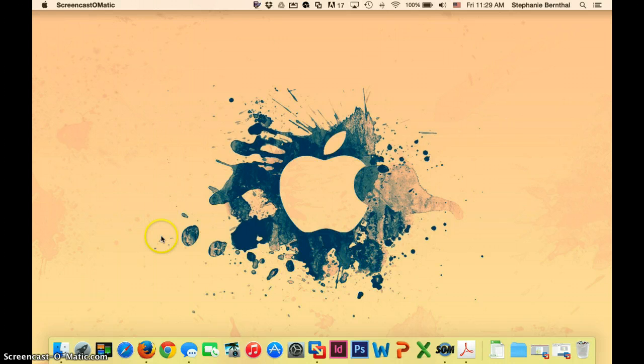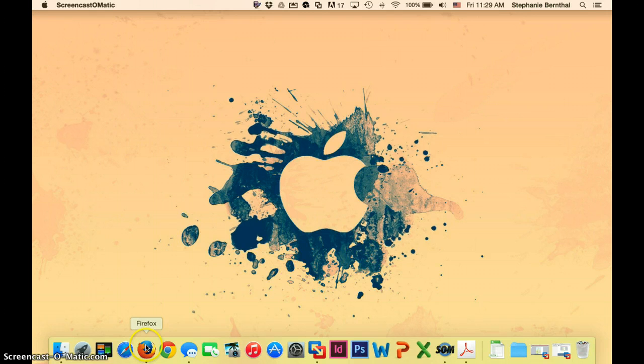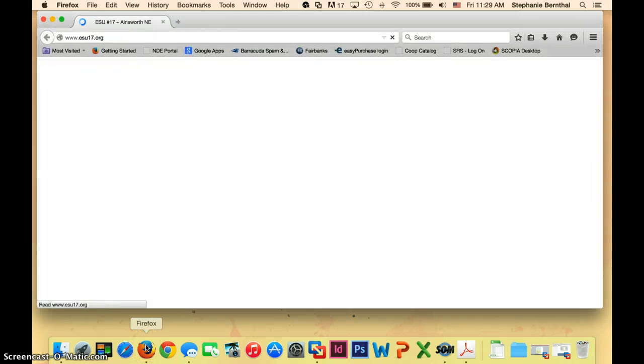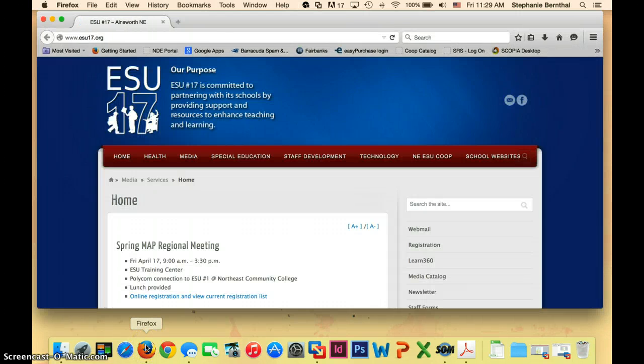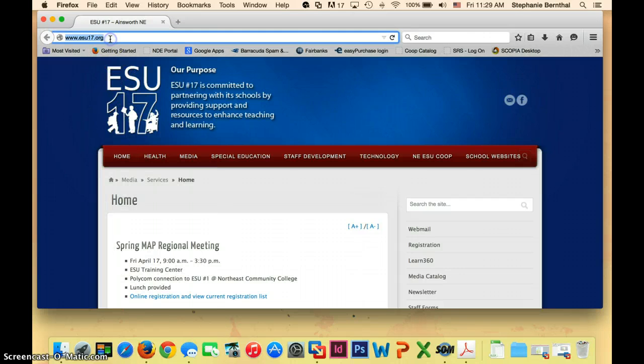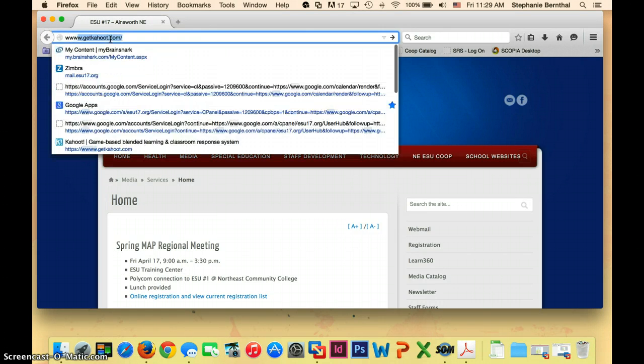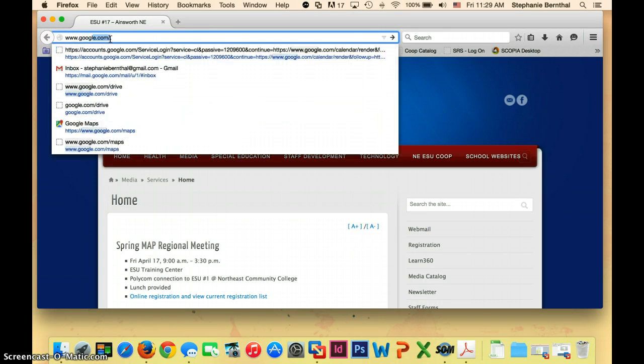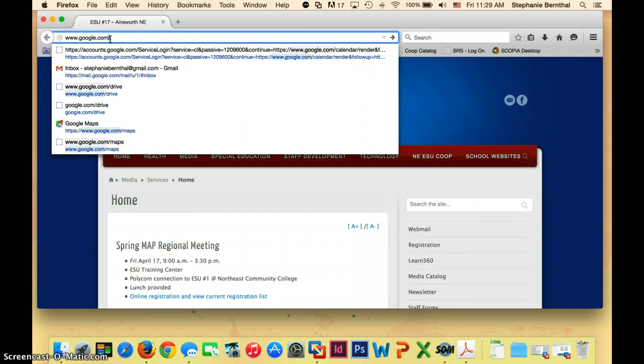So the first thing you can do is open up your web browser. I'm going to use Firefox, but I believe it's the same regardless of what browser you use. You can just go to google.com, just like you were going to search anything else.